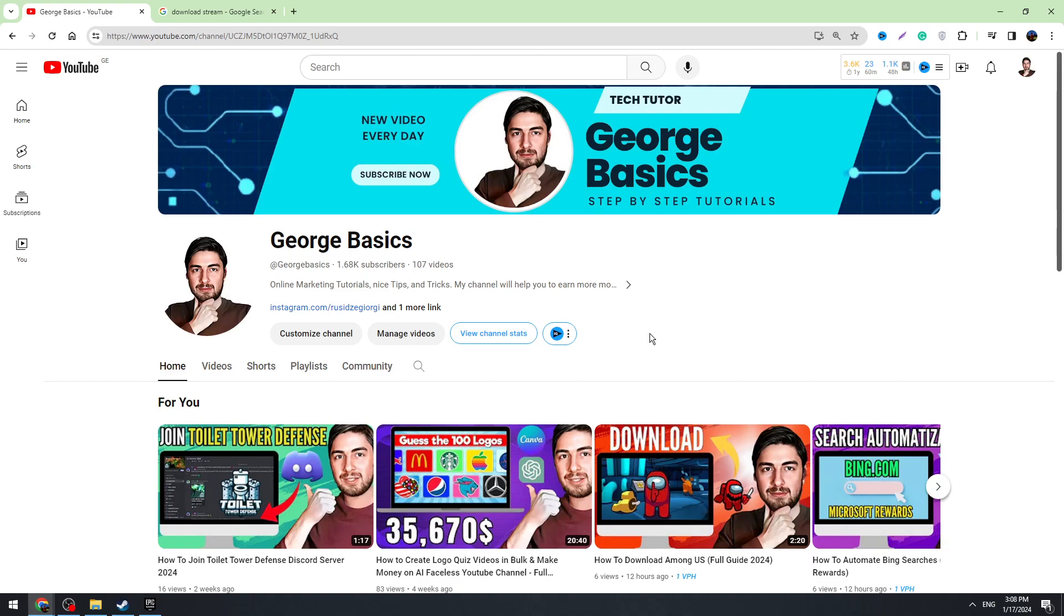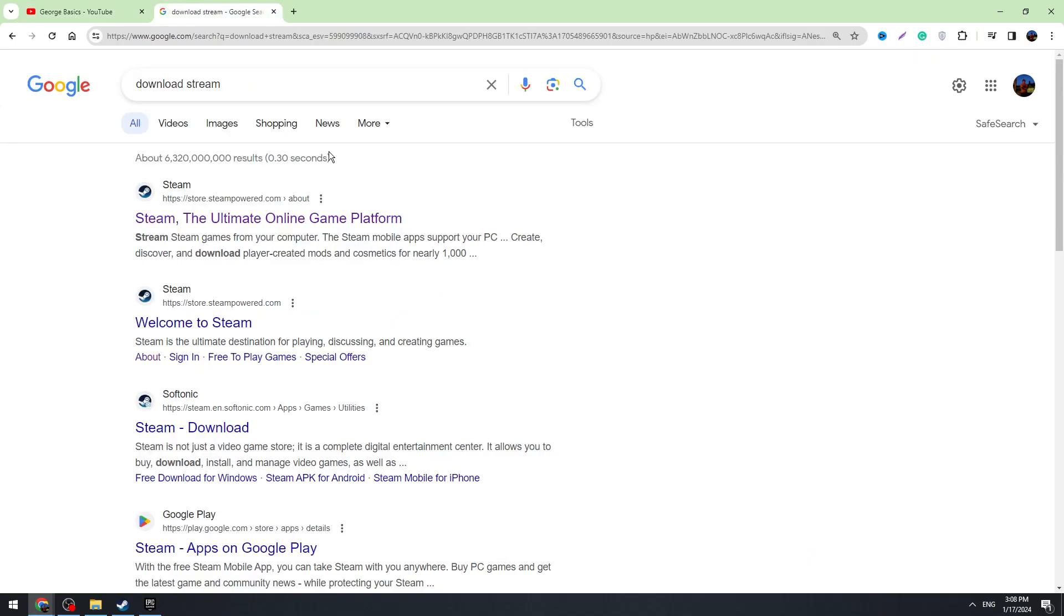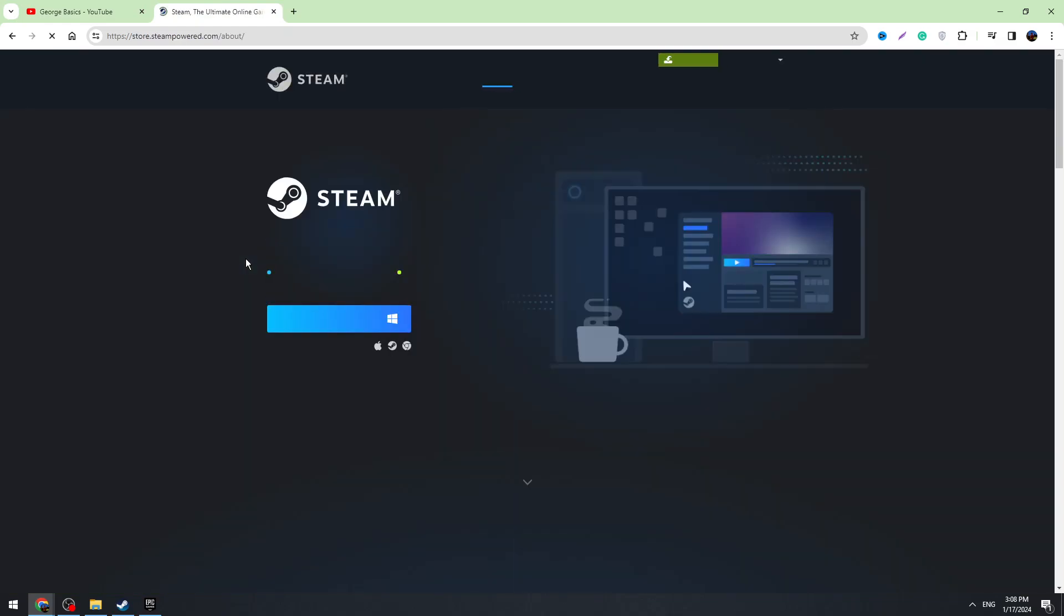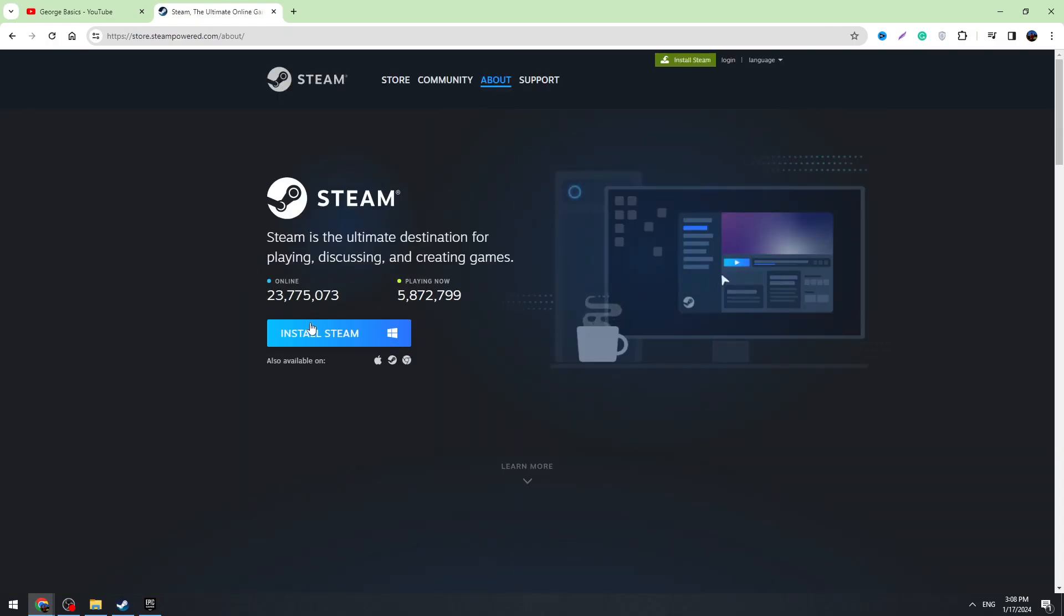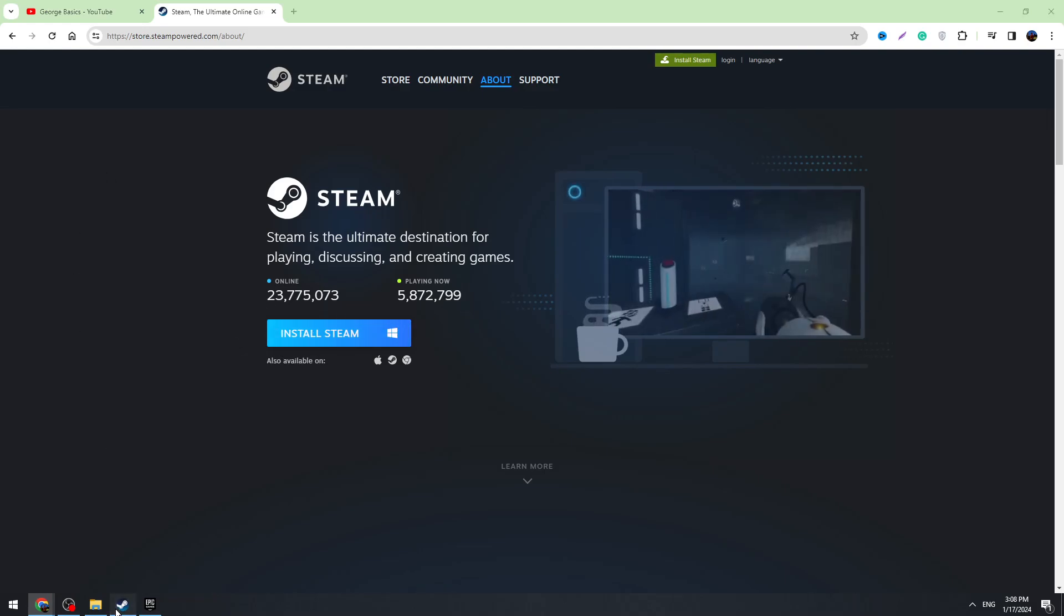Before we start, don't forget to click the like button - likes are super important for us. We need to download the game from Steam. If you don't have Steam, go to Google and type 'download Steam', open the first result, then install Steam on your device and create an account.